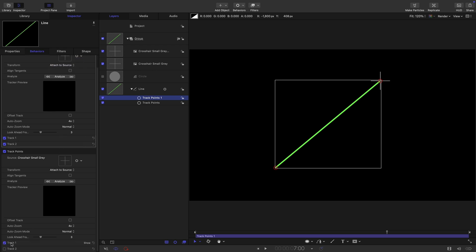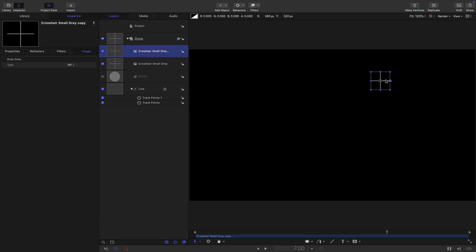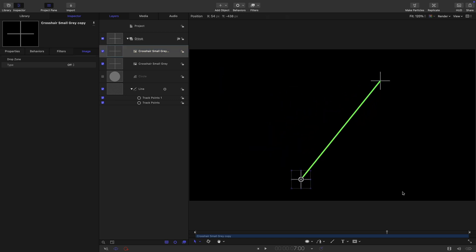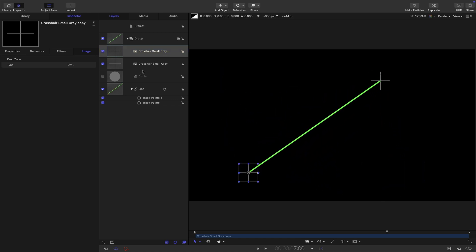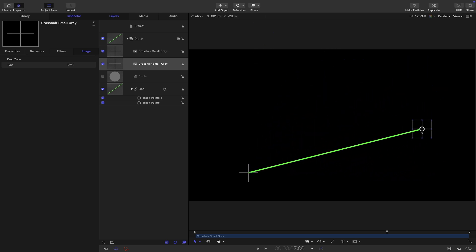So we were using track one there, which is the first point of the line. So let's use track two here. It's already found it. So let's just select that crosshair and drag it and this is all looking rather good, isn't it? So here's the other crosshair. We can drag each end of the line using those crosshairs.